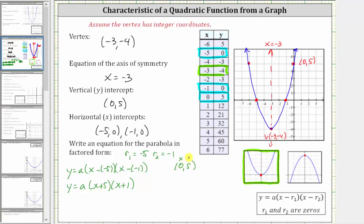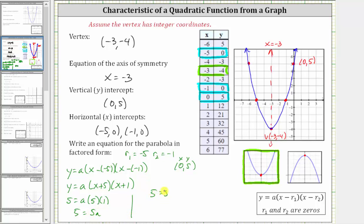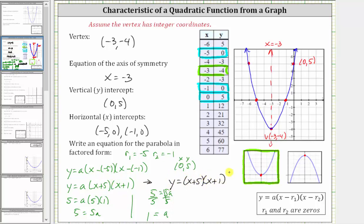We substitute zero for x and five for y, and then solve for a. Performing substitution gives us five equals a times the quantity zero plus five, which is five, times zero plus one, which is one. So simplifying, we have five equals five a. We divide both sides by five, giving us a equals one. Now we substitute one for a in the equation. Because a is one, we can leave it off. Our final equation is y equals the quantity x plus five times the quantity x plus one. I hope you found this helpful.